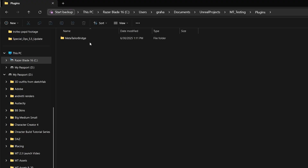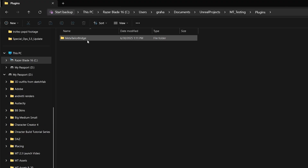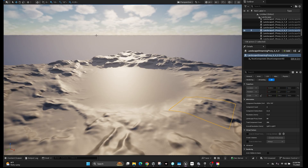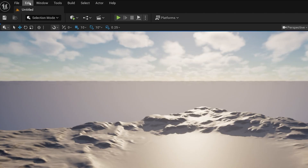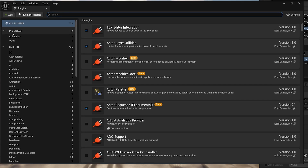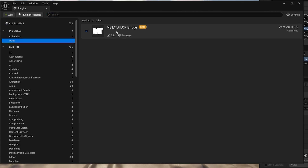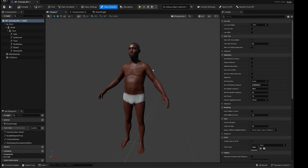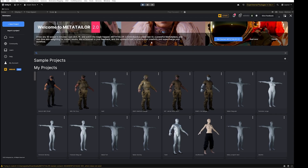Once the plugin is installed, you'll see a Plugins folder with the MetaTailor Bridge plugin inside. To confirm successful installation, go to Edit > Plugins > Other and make sure the MetaTailor Bridge plugin is listed there. Now we're going to hit the Send to MetaTailor button — but first, make sure MetaTailor is open in the background so it can communicate with Unreal Engine.